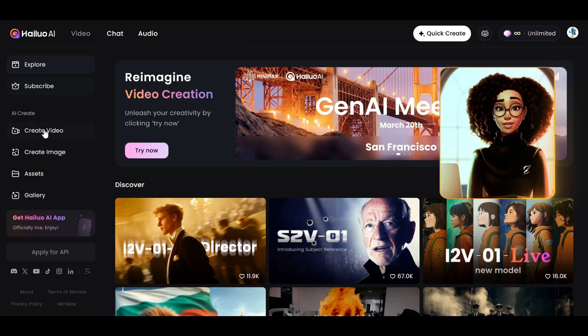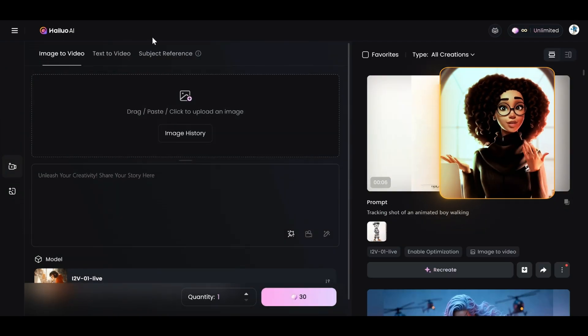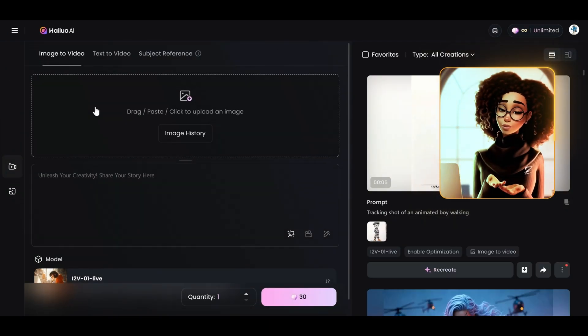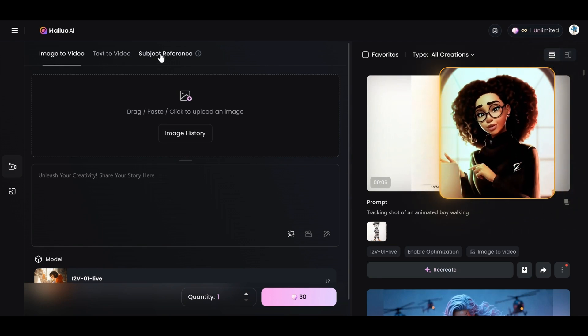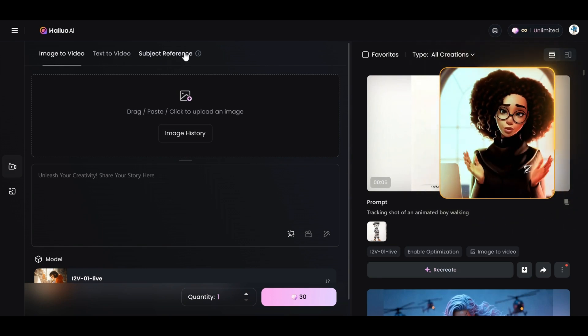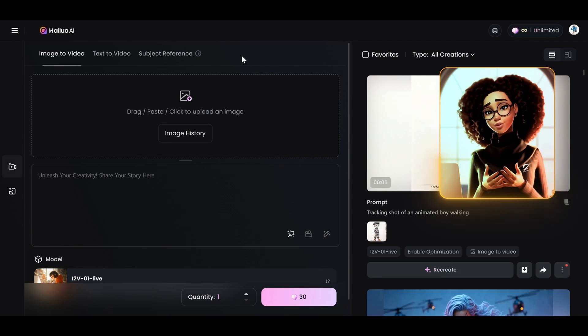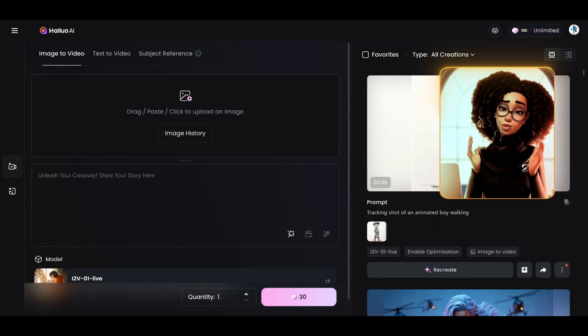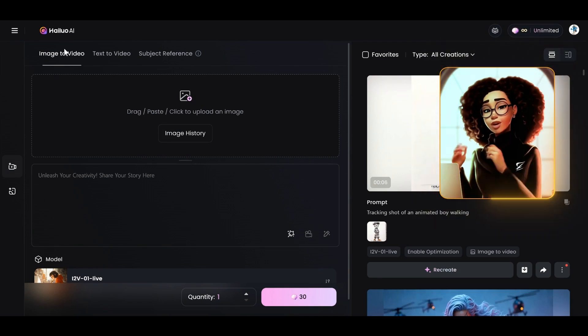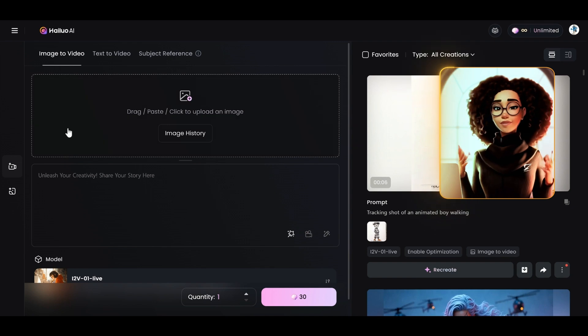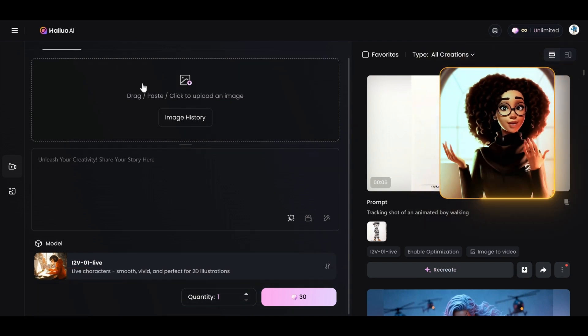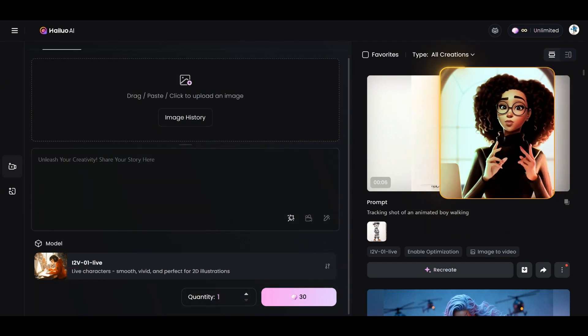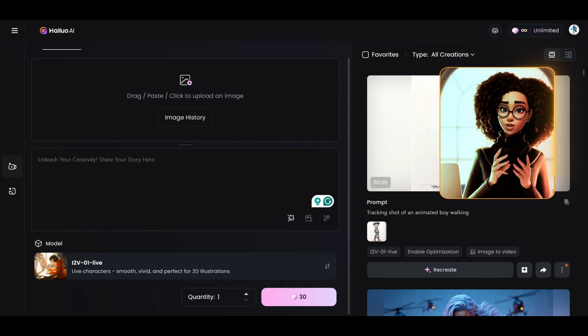So I'll just click on create video. It opens up to this page where you have image to video, text to video and subject reference. I'll be showing how all of this works and how I use it to create the clip you saw earlier. Once you click on image to video here, it gives you the opportunity to upload the image that you want to animate. And here you put in the prompt to animate the image.